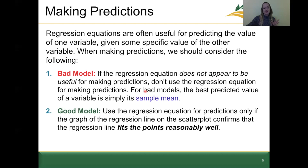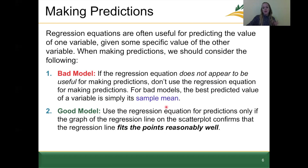The second point is if we have a good model. We can use the regression equation for predictions only if the graph of the regression line on the scatterplot confirms that the line fits the data reasonably well. These assessments can be a bit subjective, but we'll discuss what 'does not appear to be useful' versus 'points reasonably fit the line' looks like.